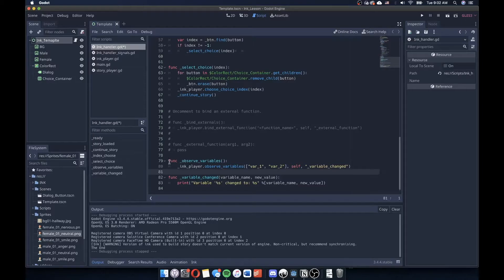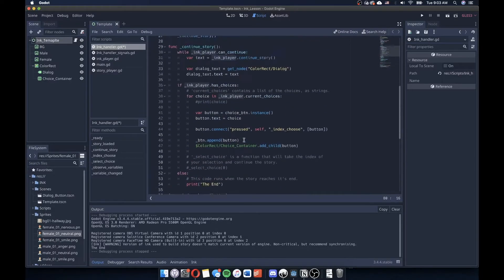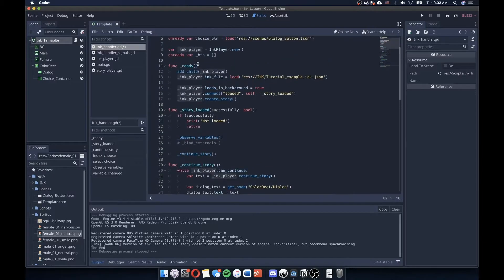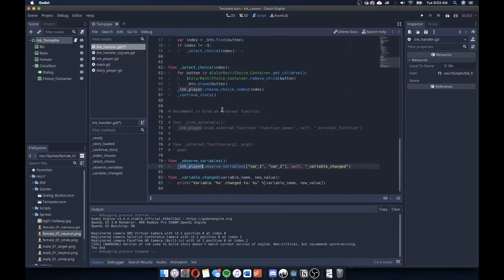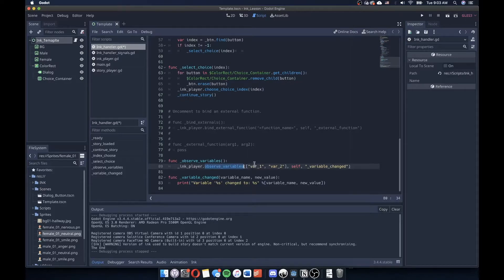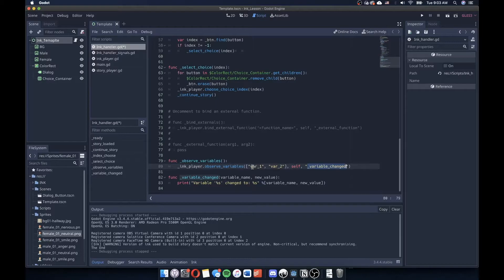So we have func observe variables function to do that. And this has ink player, which again, maps to the ink player that we've loaded into our scene, this add child ink player. And then it calls a custom function called observe variables, which is a function that the developers have made for us that allow us to add in variables here that we can look for.